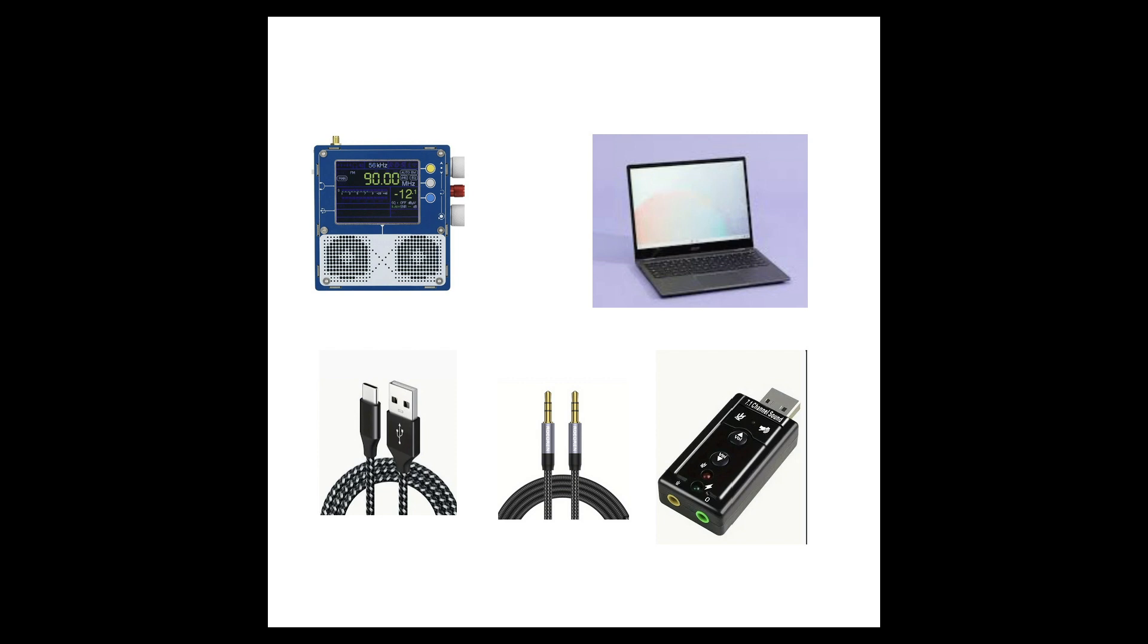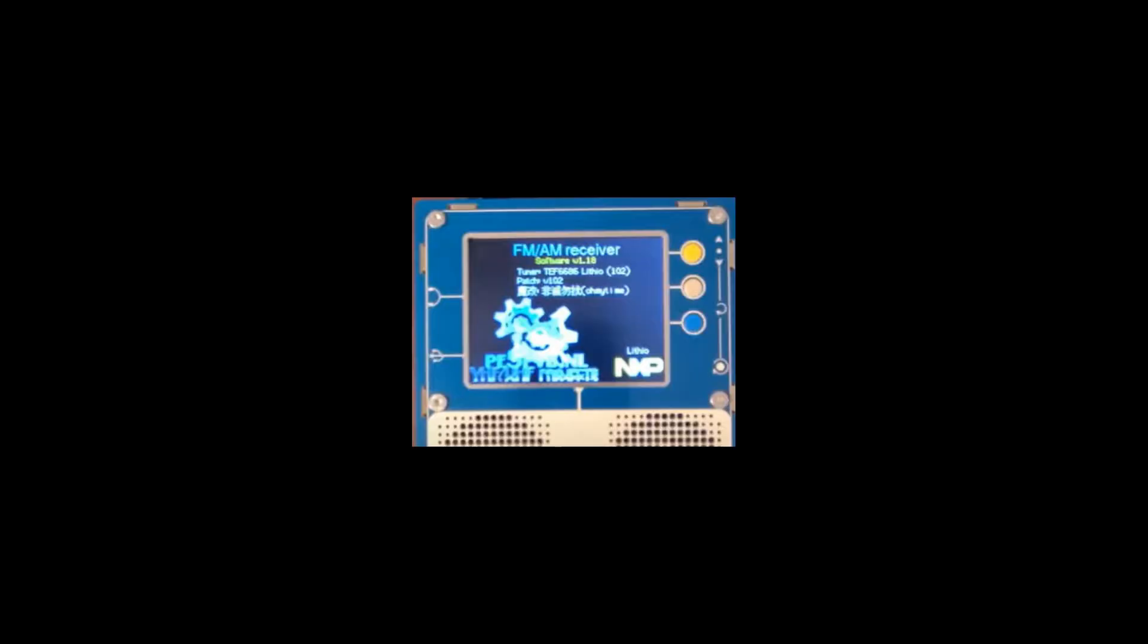This example is for Windows. Your TEF receiver needs firmware that allows computer connection. If your firmware is 2.0 or later, proceed. Many TEF receivers were shipped and continue to be shipped with firmware 1.18. In that case you will need to update the firmware. This video will assume that your TEF receiver has firmware 2.0 or later.